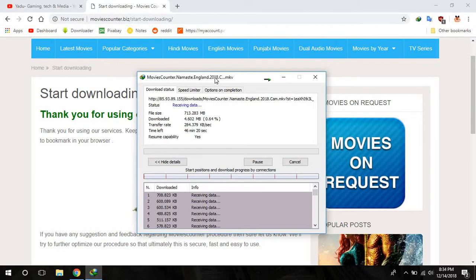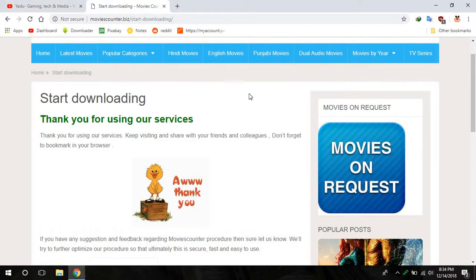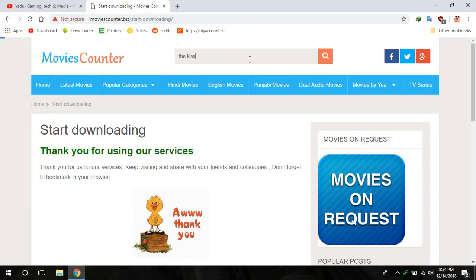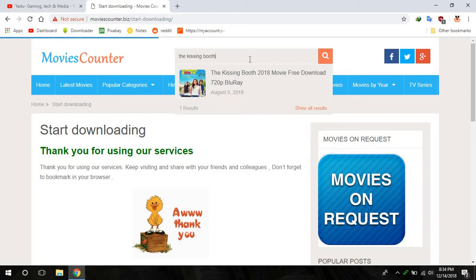That's all and you are ready to go. You can even search any movie by typing. For example, I will search the English movie The Kissing Booth. Yes, The Kissing Booth is there.